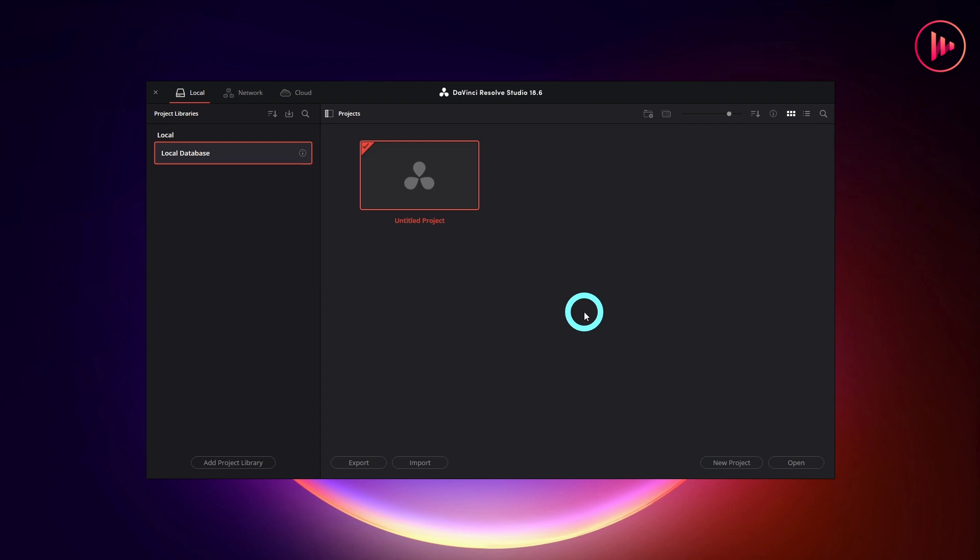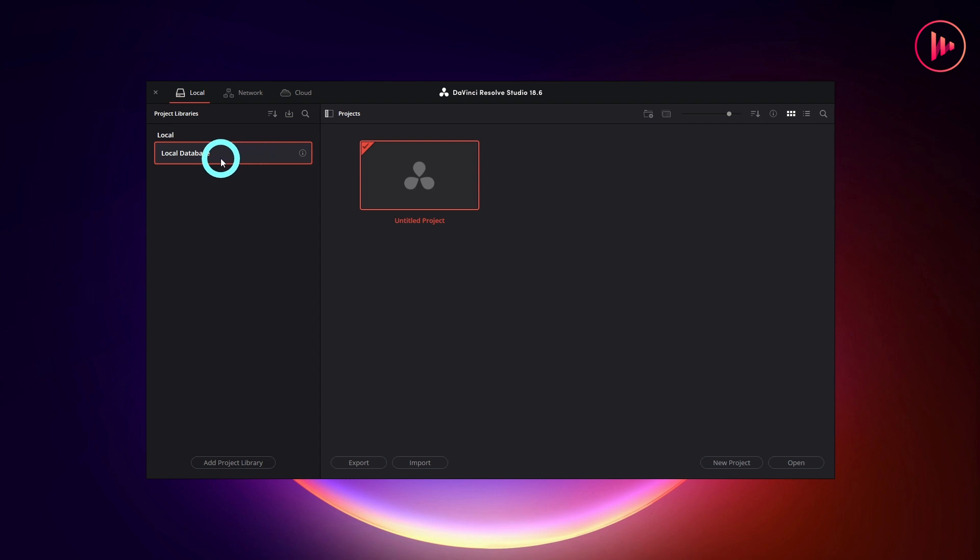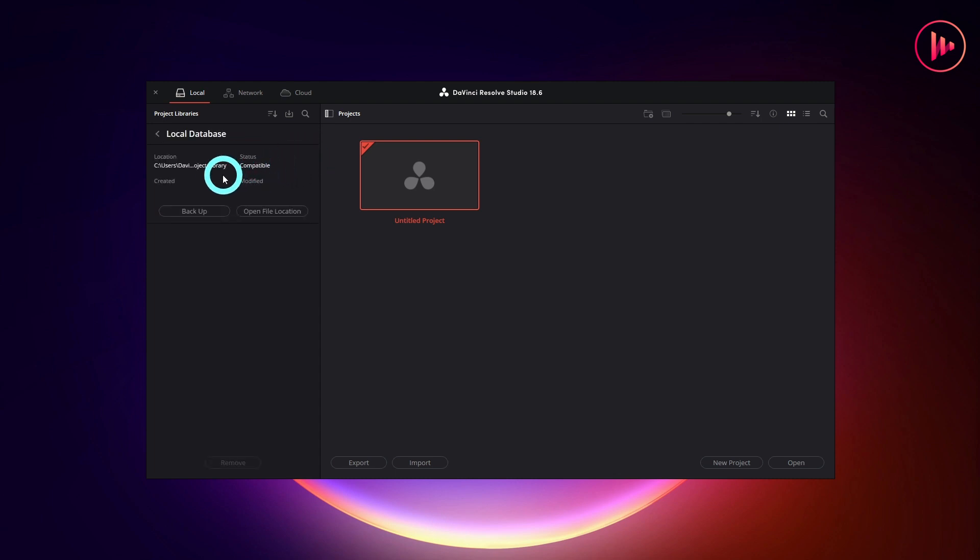DaVinci Resolve uses the project manager to oversee its projects. Essentially, this manager is the location where databases and projects are stored. All your projects will be situated in this project manager. By default, a local database is created,